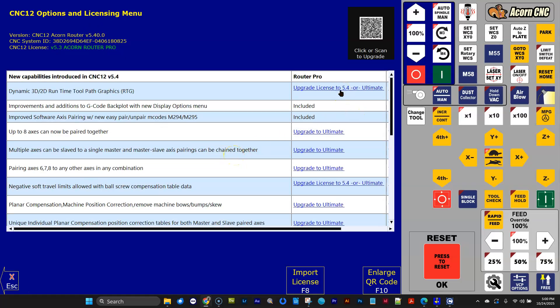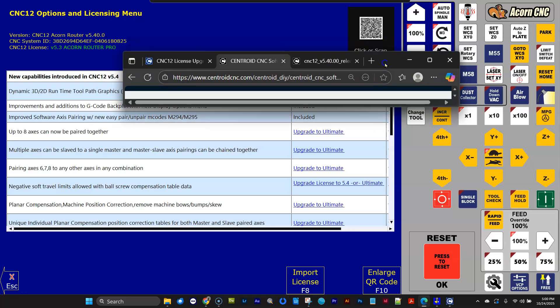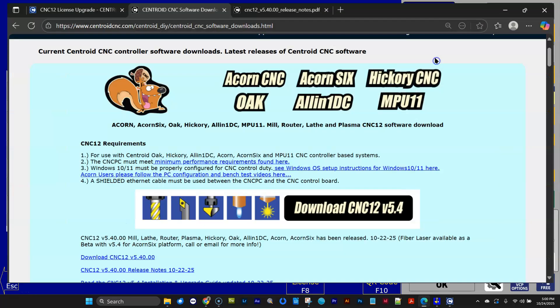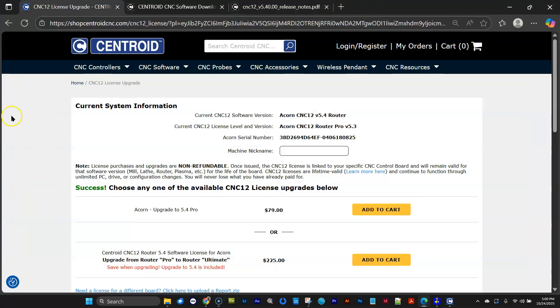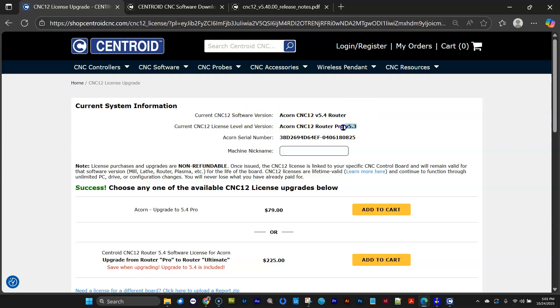When I click this link or scan this QR code with my phone, it will automatically take you to our website, and it'll take you to this page,